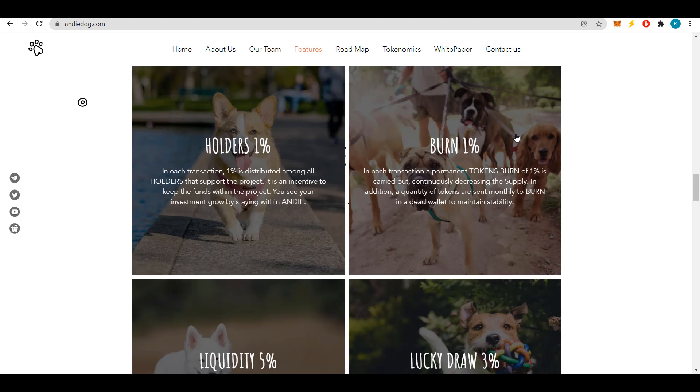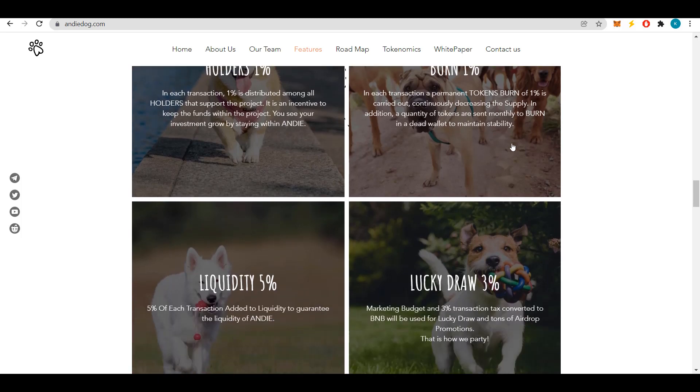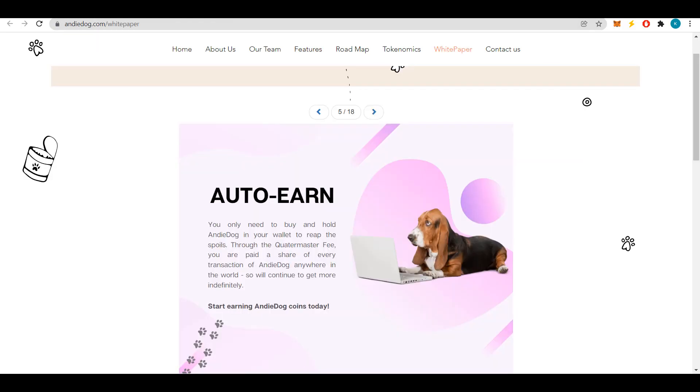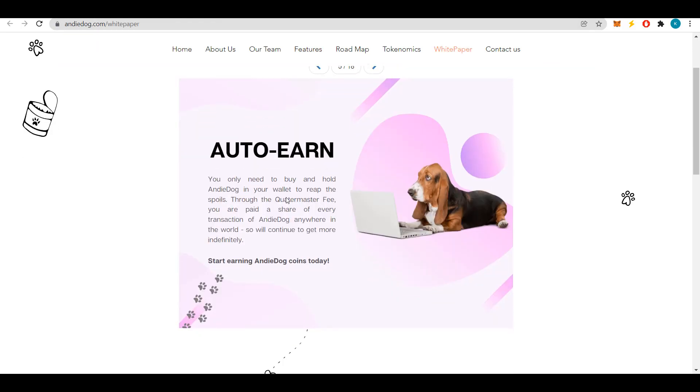Also 3% participates in the lucky draw. For this, the marketing budget and transaction tax of 3% converted to BNB are used for the lucky draw and many airdrop promotions. Another advantage of the project is automatic earnings. You just have to buy Andy Dog and hold it in your wallet to reap the benefits of profit.